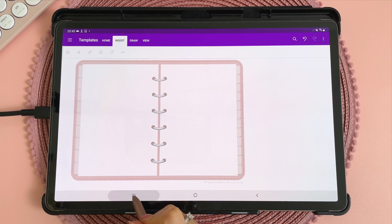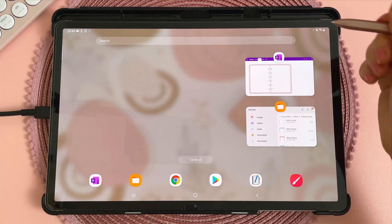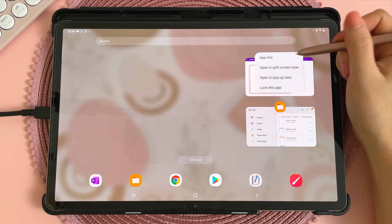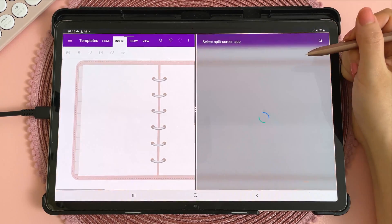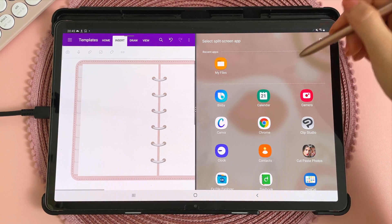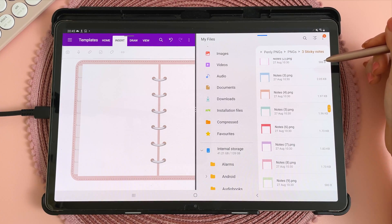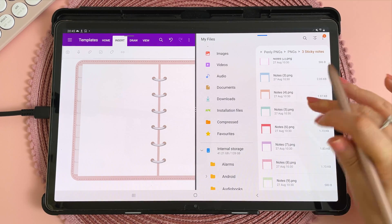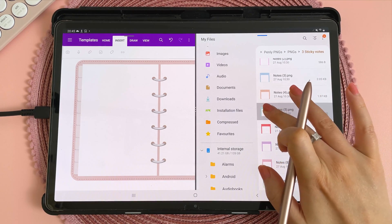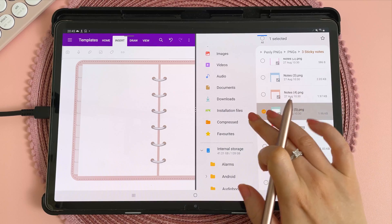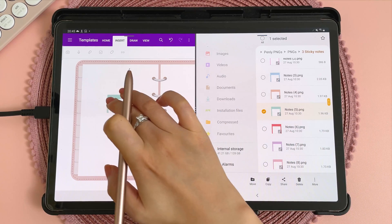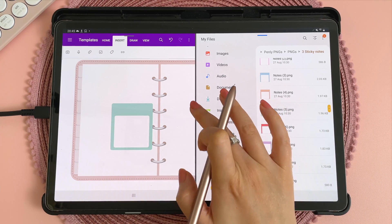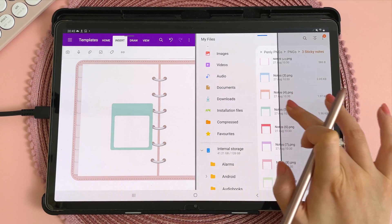This tip is about dragging and dropping images directly into OneNote. What you need to do is open up OneNote in a split screen view. Bring up your files on one side of the screen — in my downloads I just have some images — and then you can long press and drag your images into OneNote, and then close the split screen view.